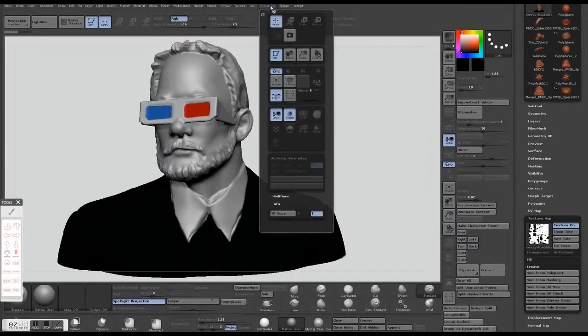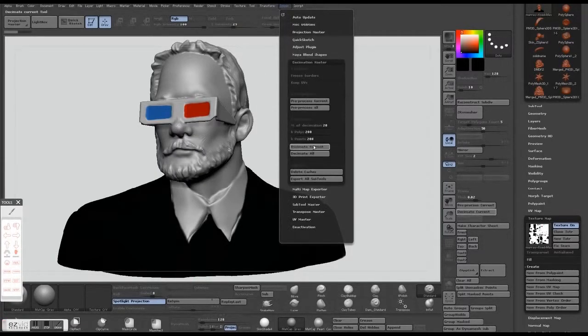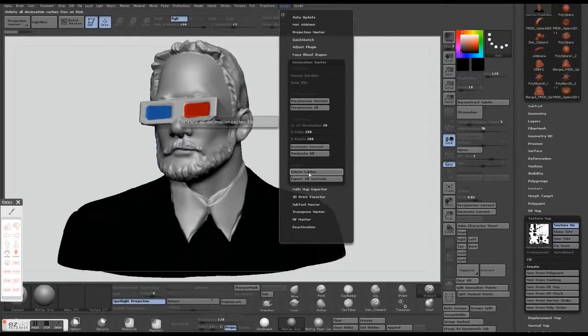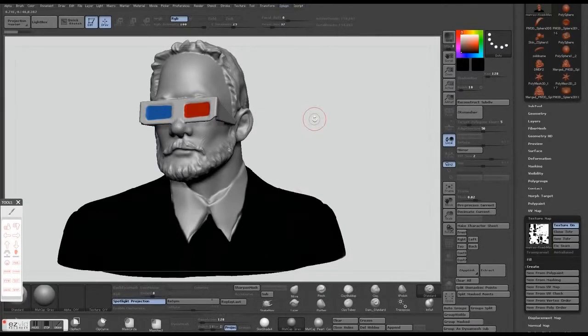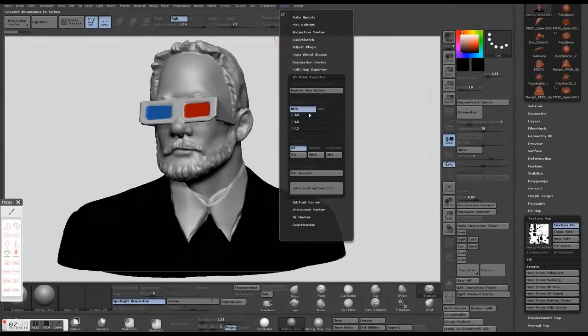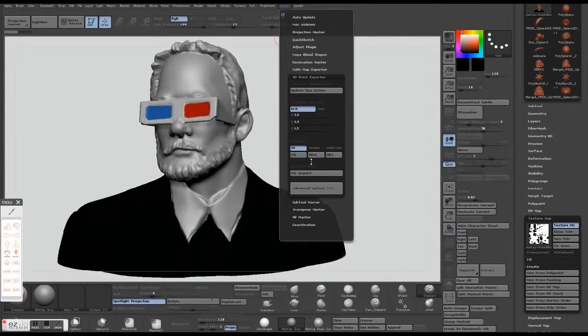Go up to your Transform tab and you can flip your UVs there. Once you get to your ZPlugins, you want to go to 3D Exporter which is underneath there.